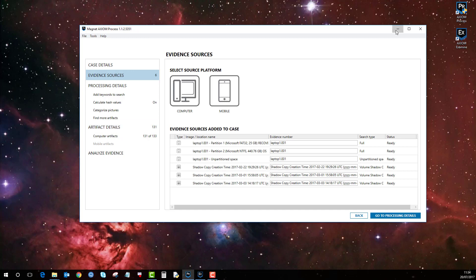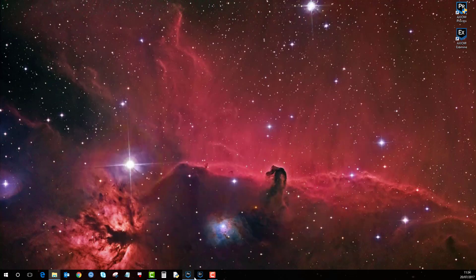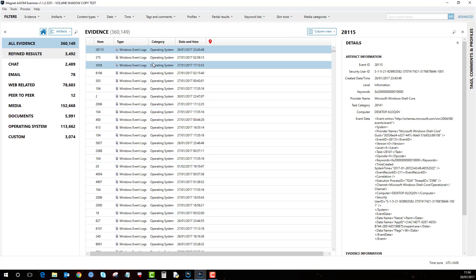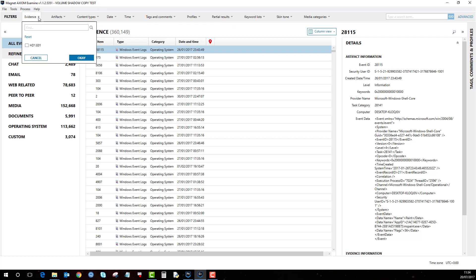Once you've done that, this is one I made earlier. This case has a volume shadow copy in it along with the EO1. However, you'll notice that in evidence here there's no way of filtering just for the volume shadow copy. It's only coming up with the HD1.EO1.